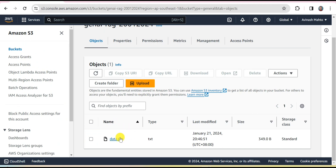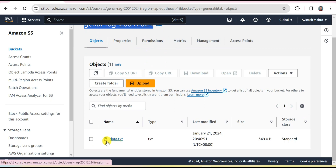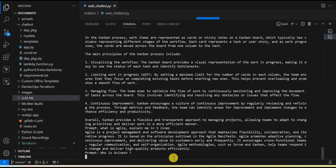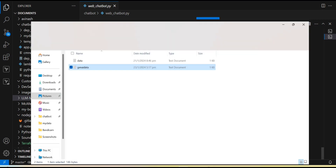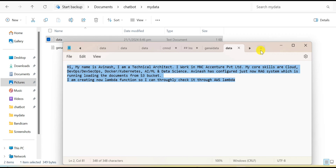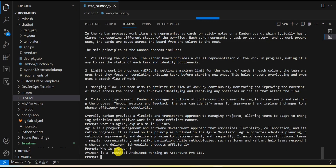Now it's time to query from the custom data. This is my S3 bucket — the same one I defined in the code — and this is my data. I am asking 'Who is Avinash?' and the system says Avinash is a technical architect working at Accenture. This is exactly what I have defined in the file I already uploaded to the bucket. It is giving me the perfect answer.